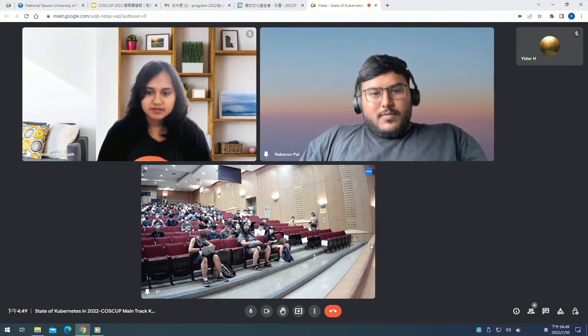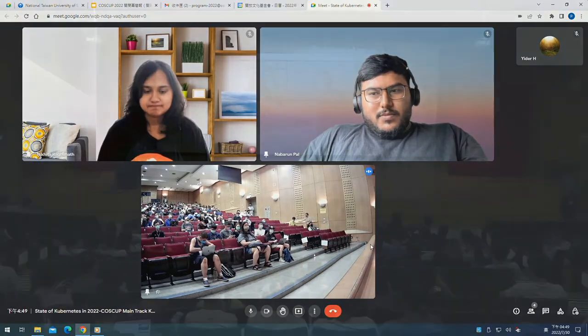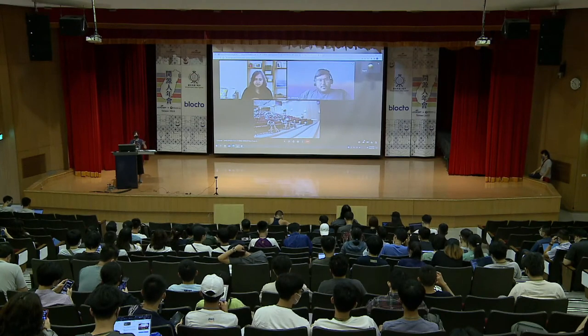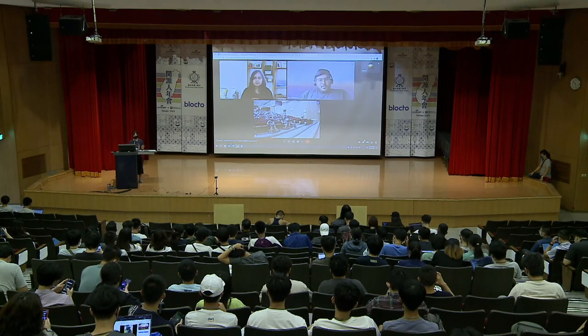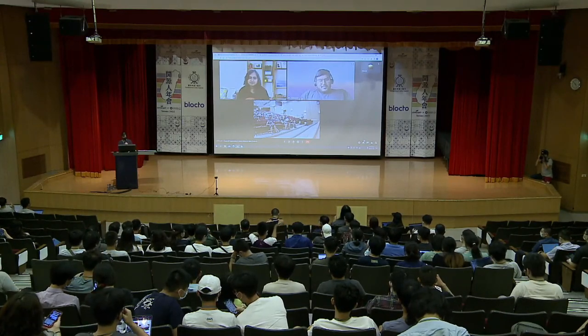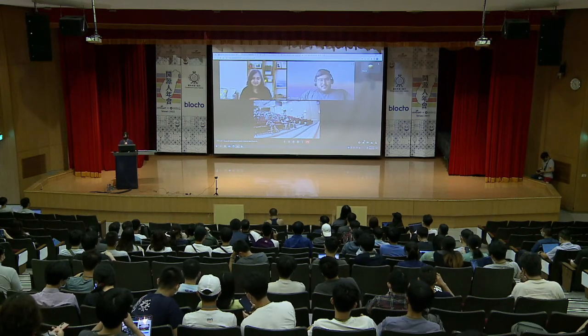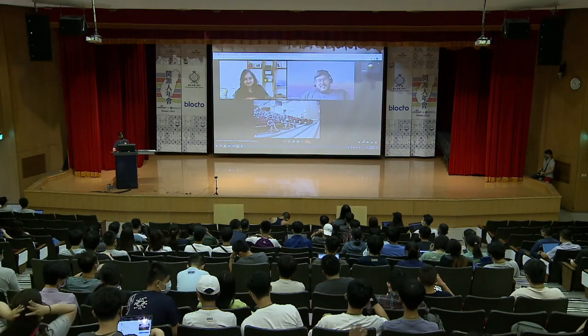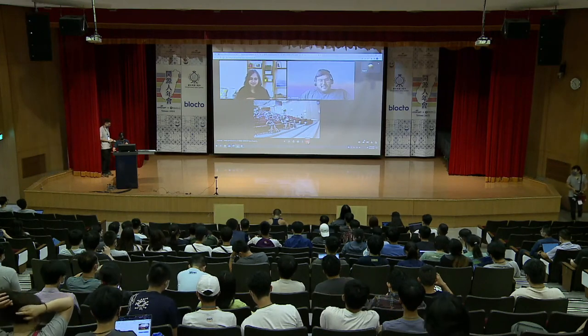Due to time we cannot take any more questions, but notes have been put on the HackMD — everyone can check there and write further questions or send emails. Thank you again, it's our honor to have you at CoastCup. Feel free to reach out to us on Kubernetes Slack. Bye!